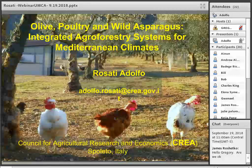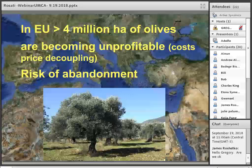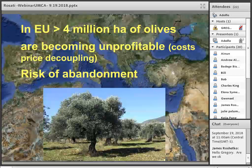I'm going to talk about olive, poultry and wild asparagus — how to integrate these three elements in a single agroforestry system. Olive is a characteristic element of Mediterranean climate and agriculture, and I've been working on olive agroforestry as a model of Mediterranean agroforestry. In Europe we have between 4 and 5 million hectares of olives, which are becoming unprofitable. They have been unprofitable for a long time, except subsidies made it convenient to grow olives. But recently the policy has changed and the subsidies have been decoupled from production.